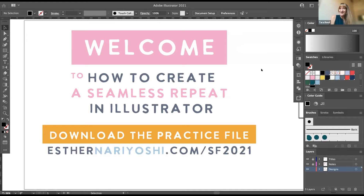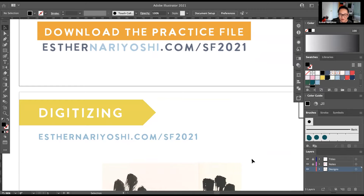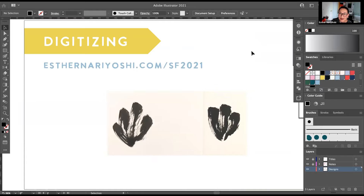Hi everyone! It's so good to chat with you. I heard people are tuning in from all over the world — that's wonderful. Let's get started. If you get a chance to download the practice file, you can follow along with the exact image, steps, and all the assets. But if you want to do your own doodle, that's also perfectly fine.